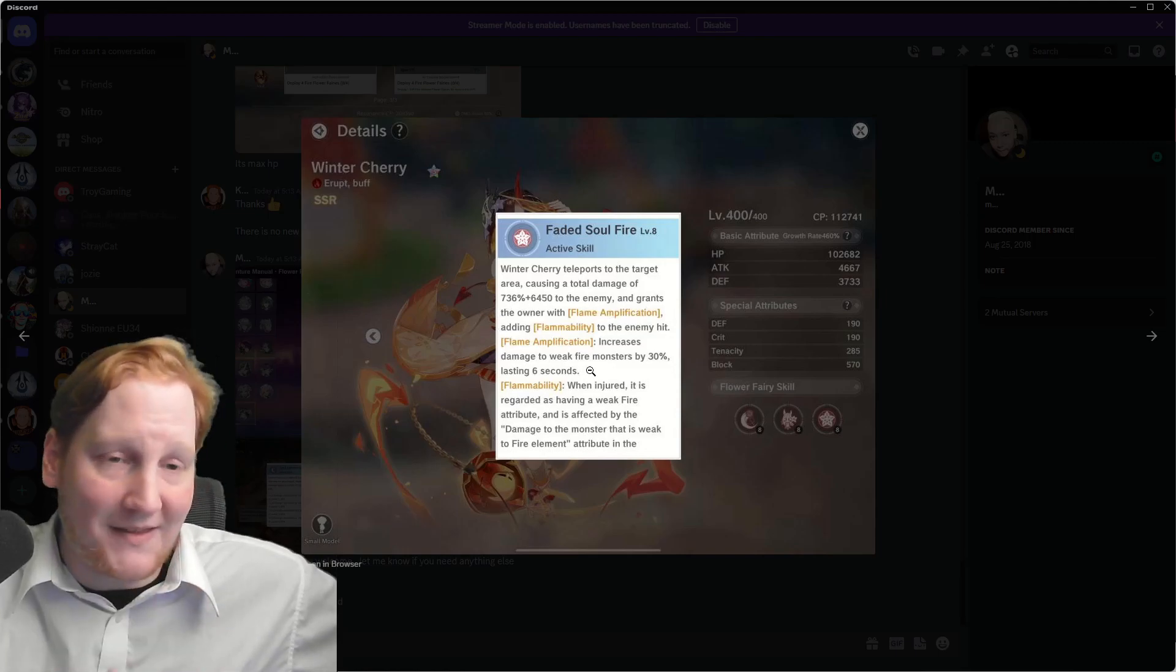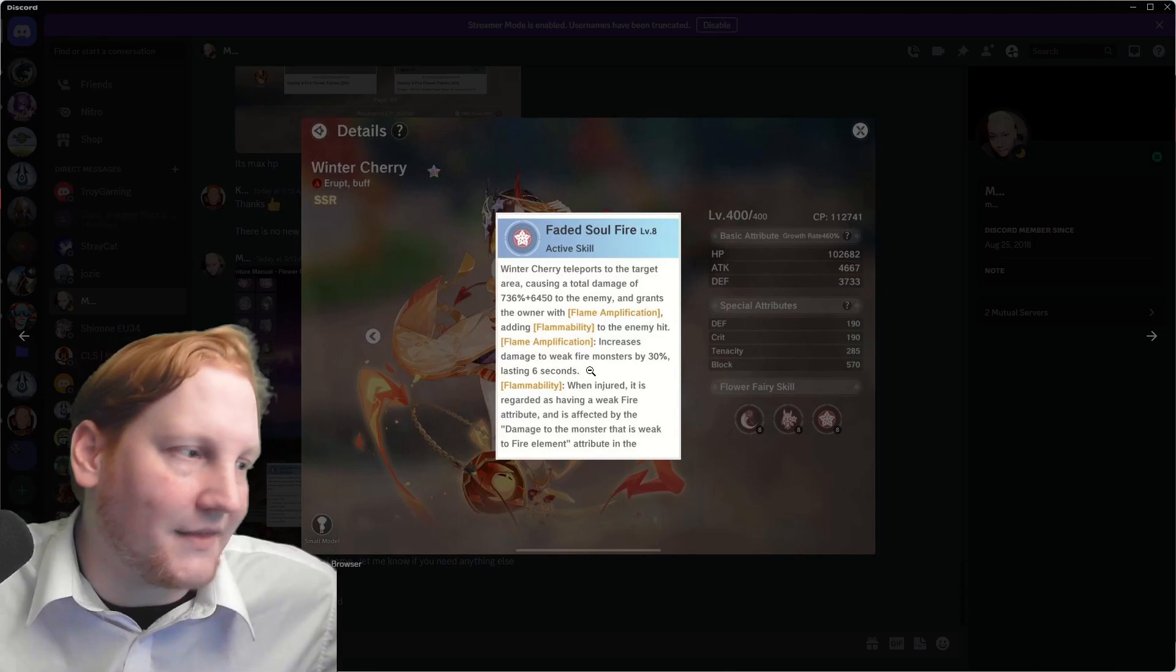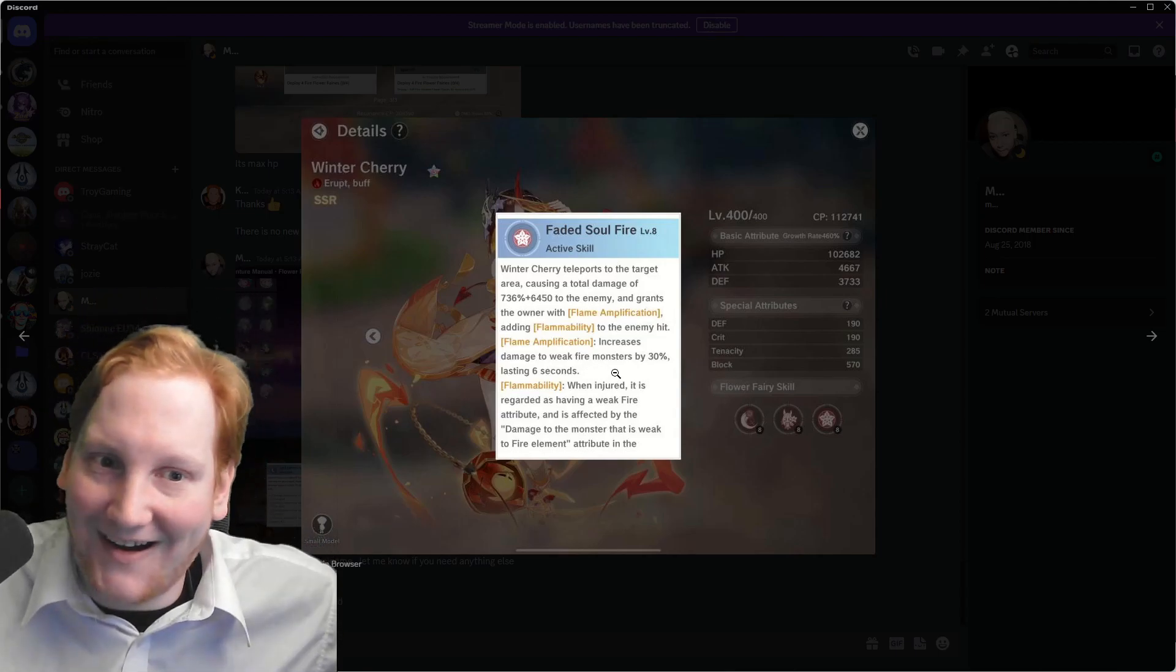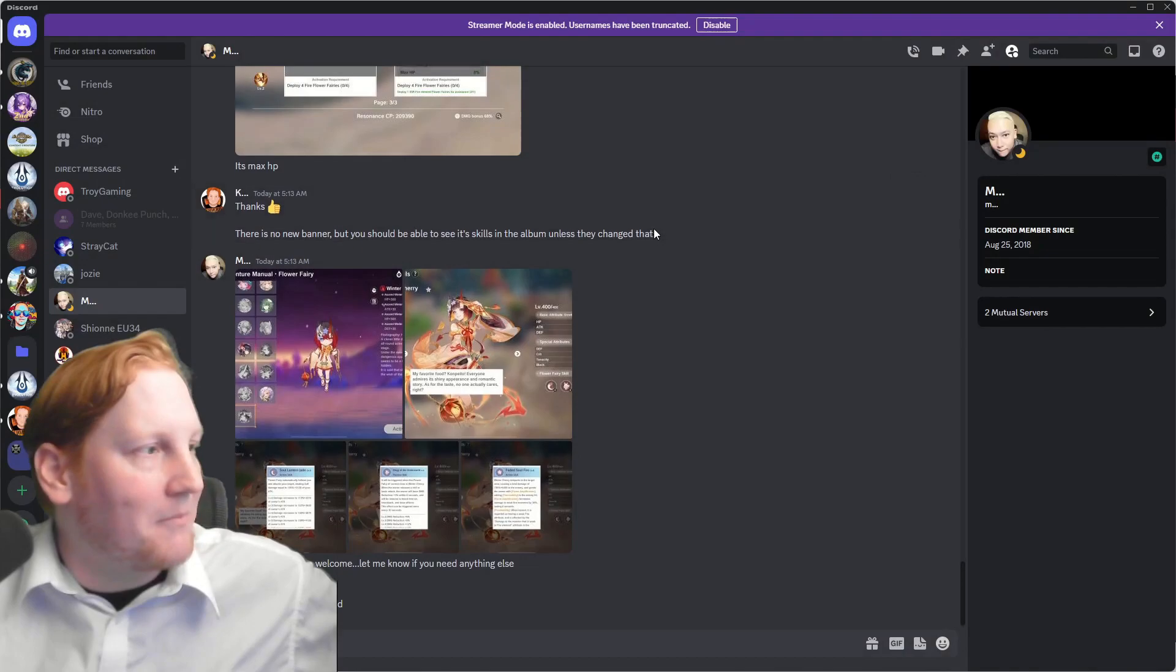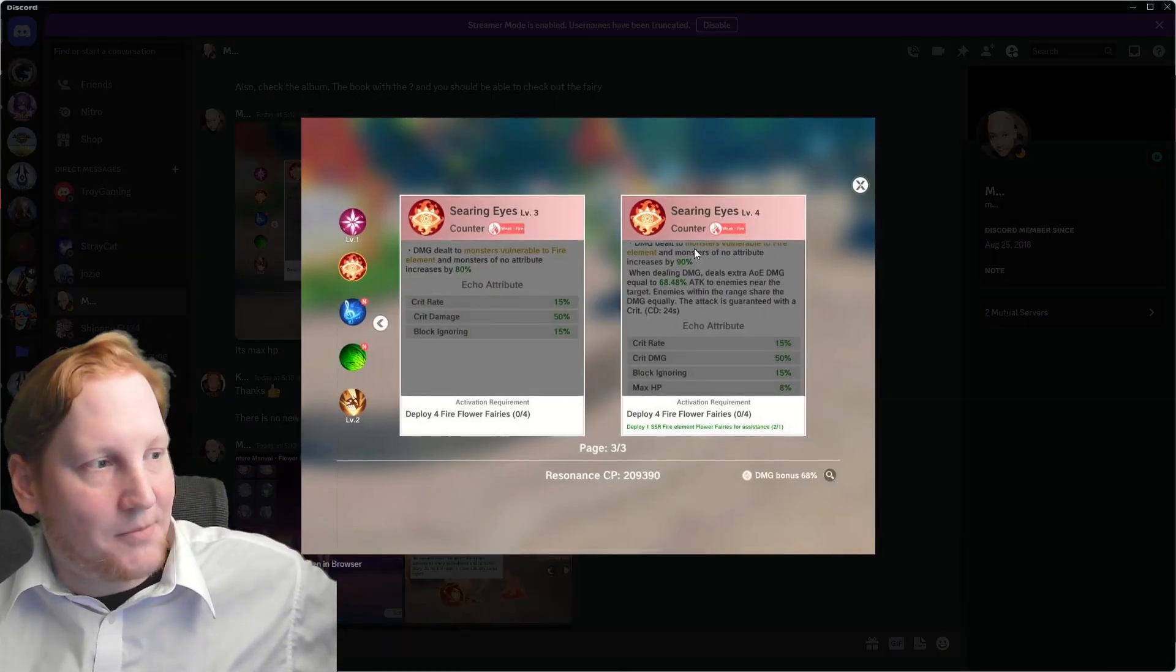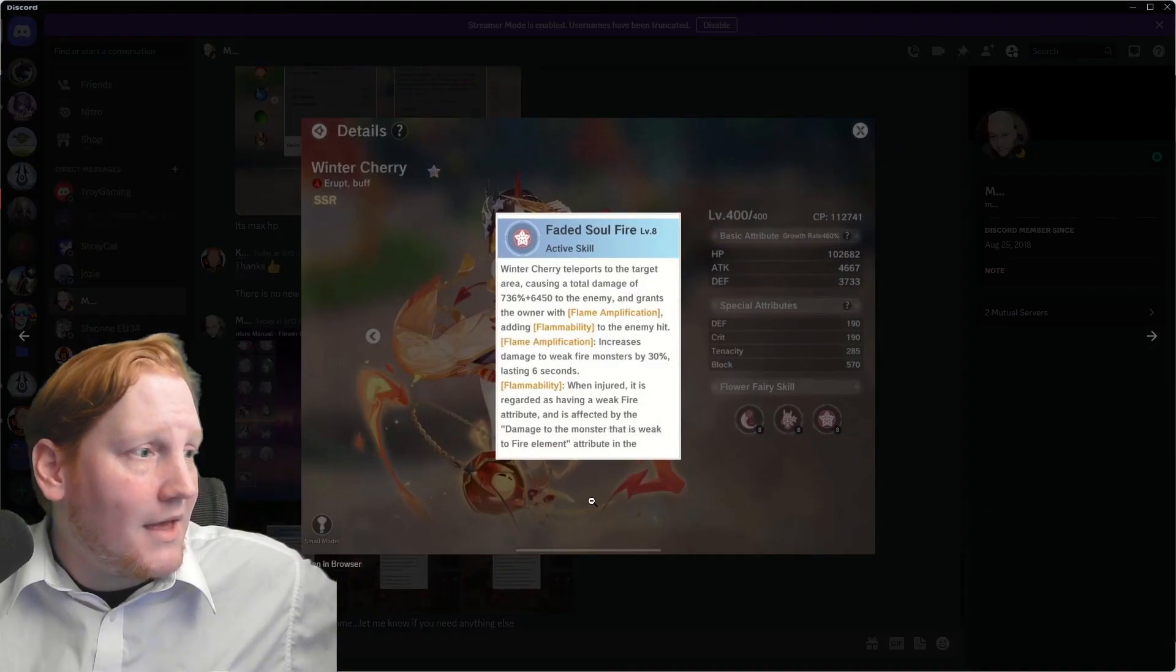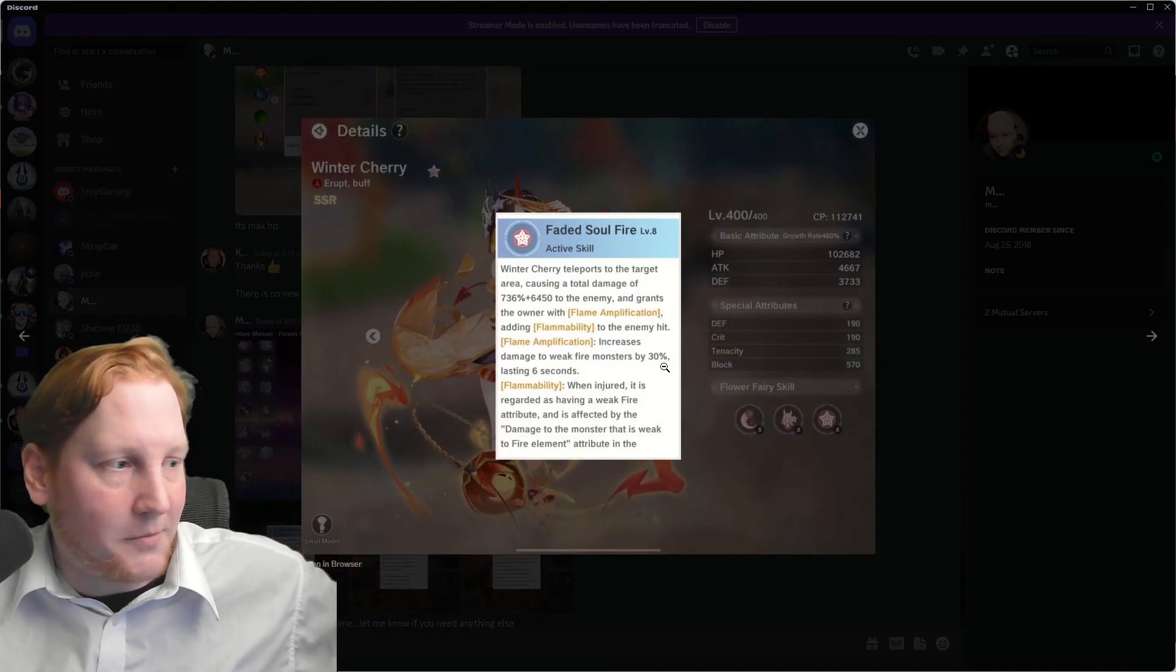Flame Ability, whoever gets hit by this attack, they obviously take the damage, but they also become weak to fire, which, as you remember, up here, 90% weak to fire. And then right here, you get an additional 30%.